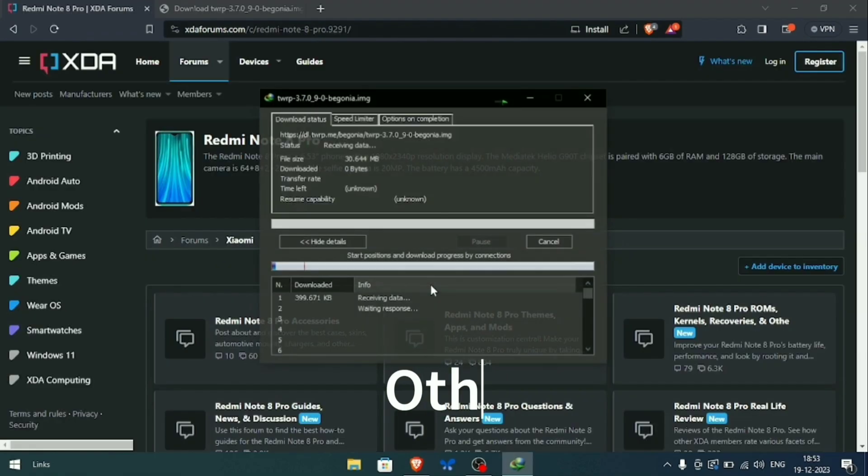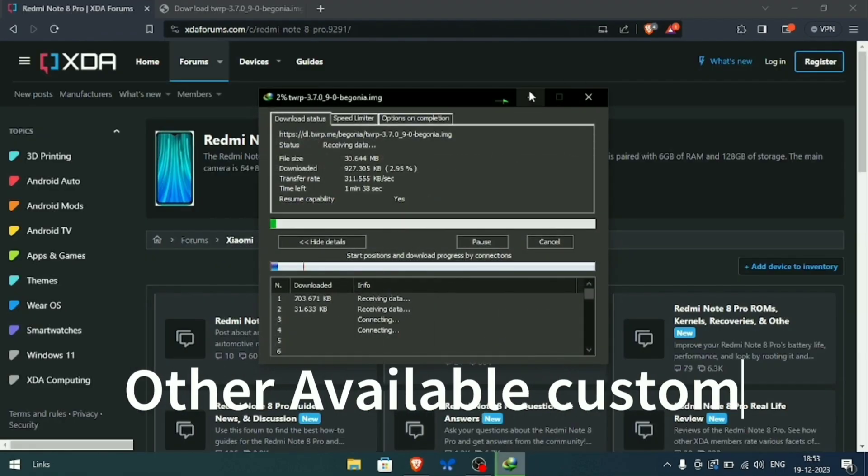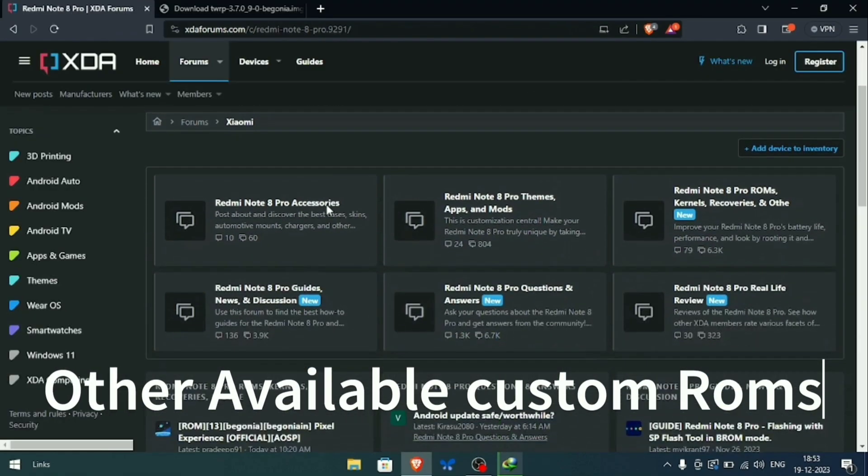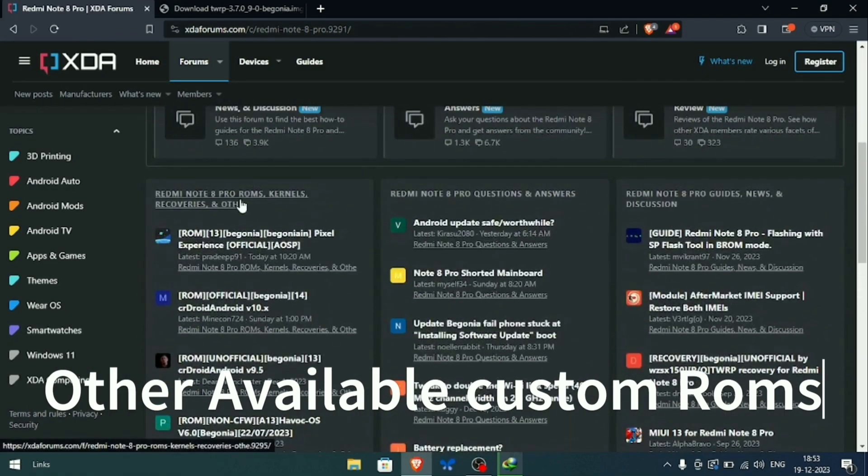You can download any ROM from the XDA forum. I'll leave a link in the description below.